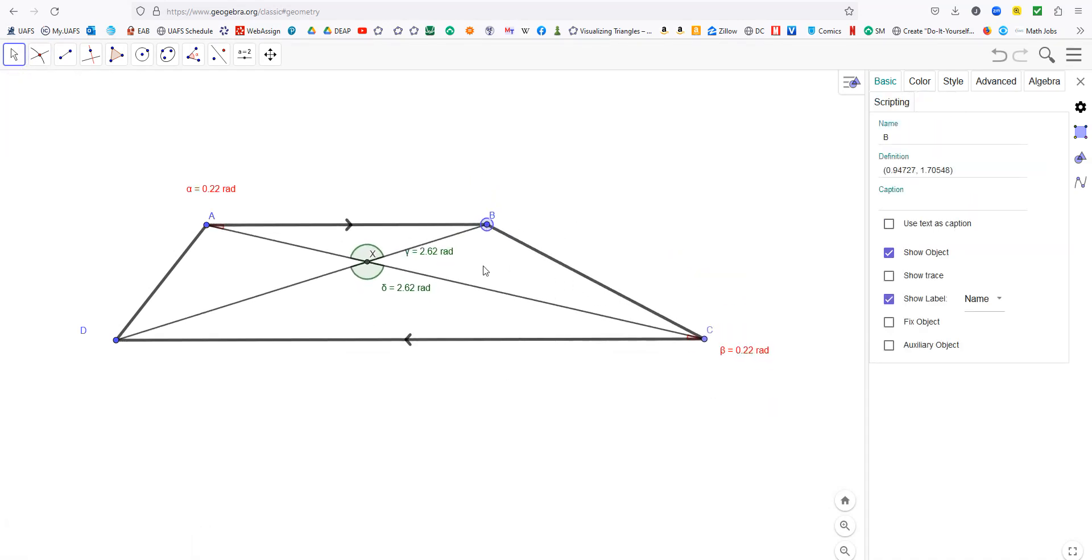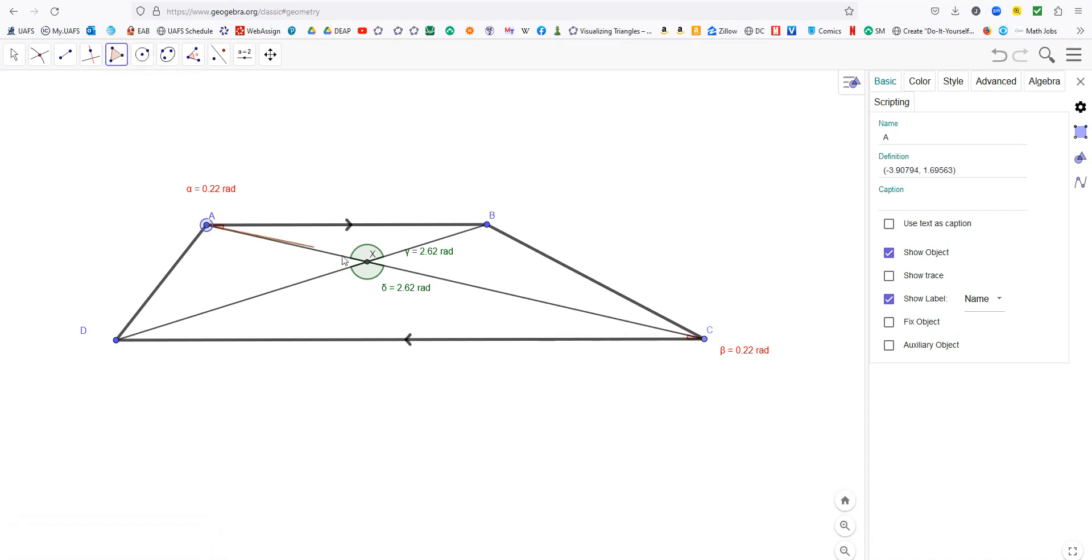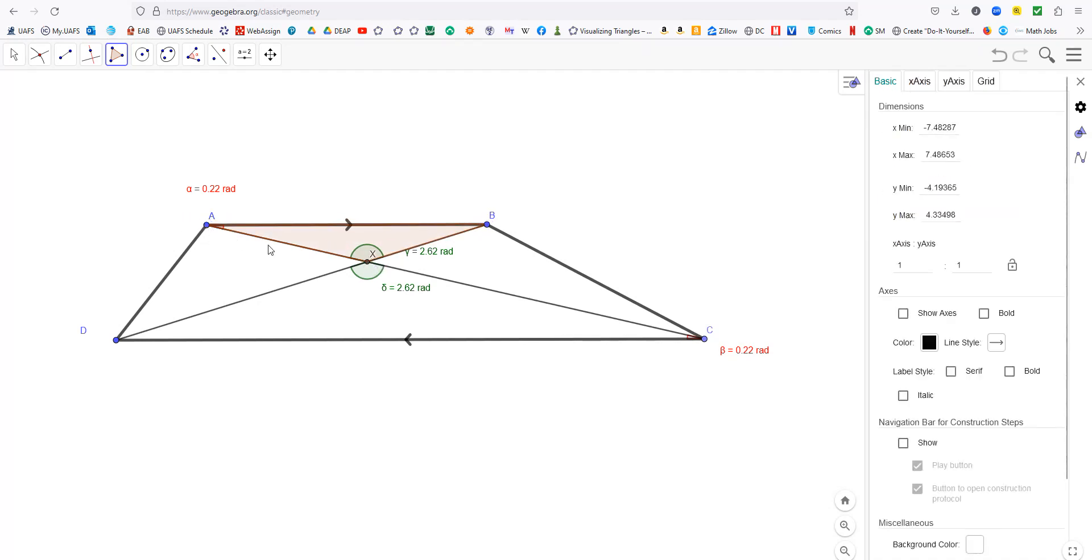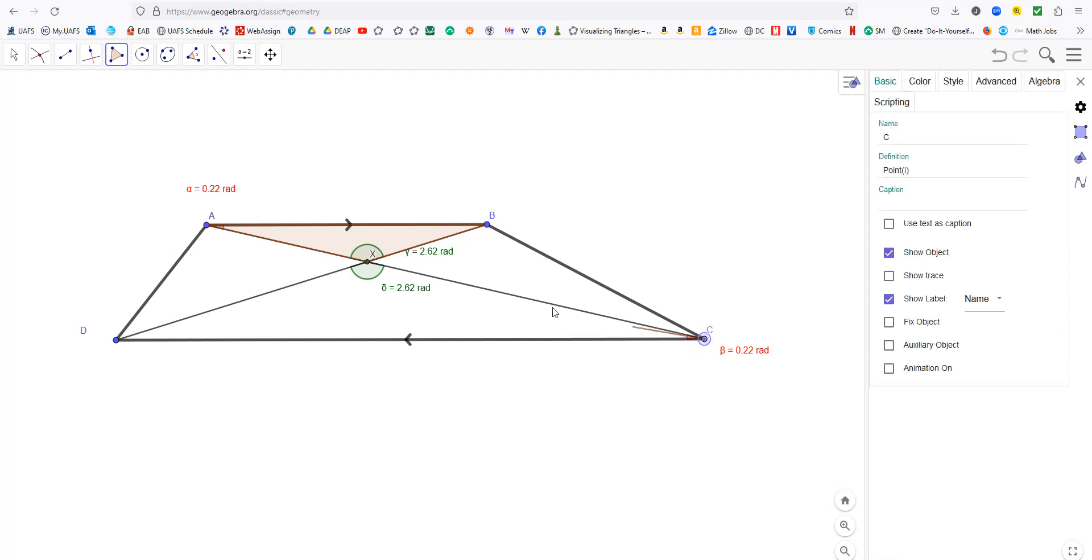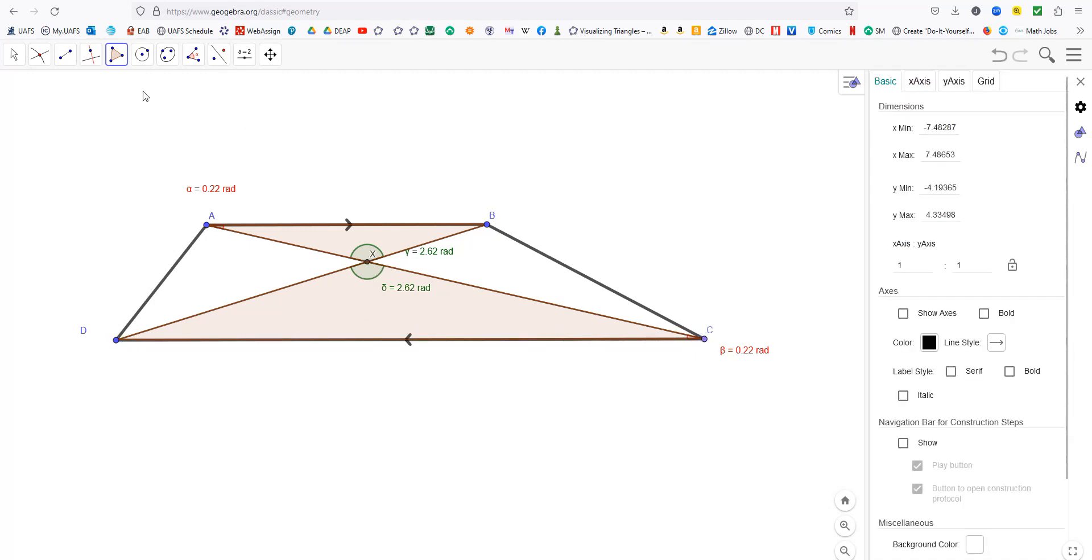Well, that makes these two triangles congruent. Here, let me shade them in. So triangle AXB. And let's get the order right. A corresponds to C, X corresponds to X, and D corresponds to C. And so we get those two triangles are similar.